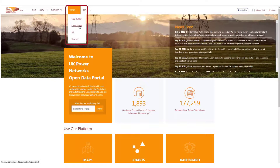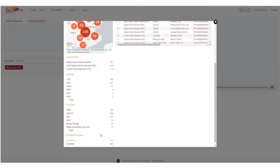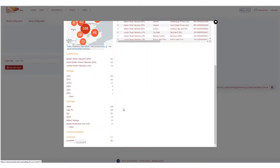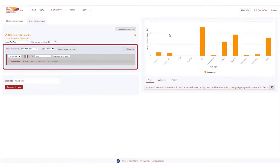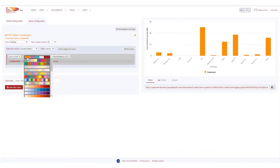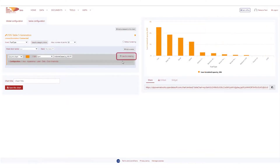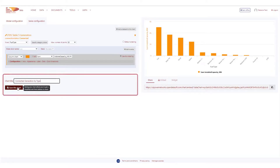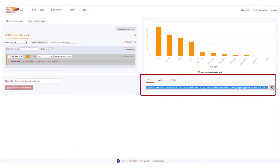In our Chart Builder, we can again add insight using multiple datasets, or filter data and configure the graphs as required. In this example, we're only interested in the connected generation. We can change the colour and the ordering. Registered users can save their chart and can copy the URL to share with others.